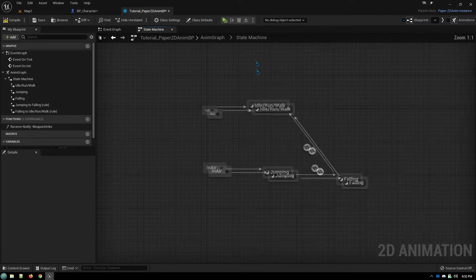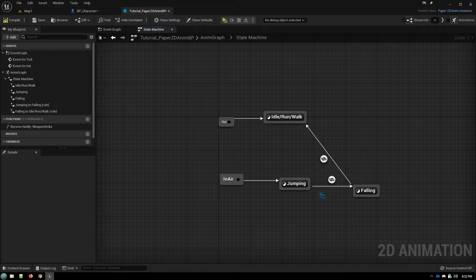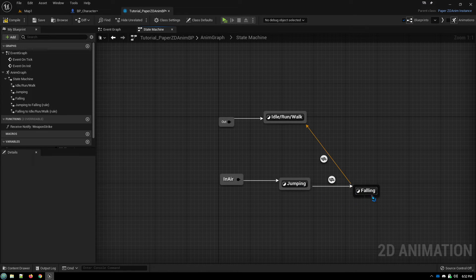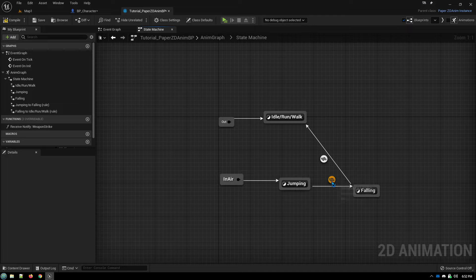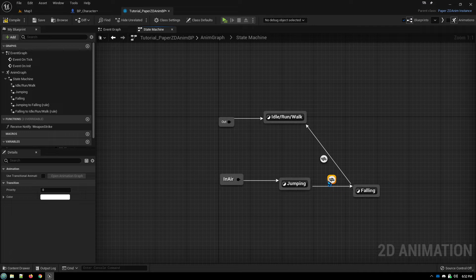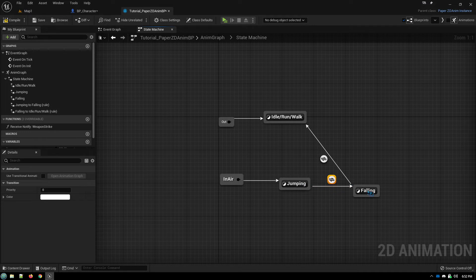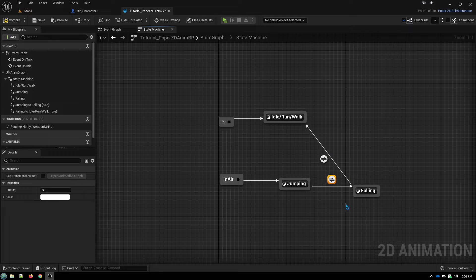Now, this particular set of sprites that I have also has a transitional animation that goes between jumping and falling. When you want to add in a transitional animation, it's really simple. You just click on this transition node rule icon. Don't double-click on it. Single-click to select it.